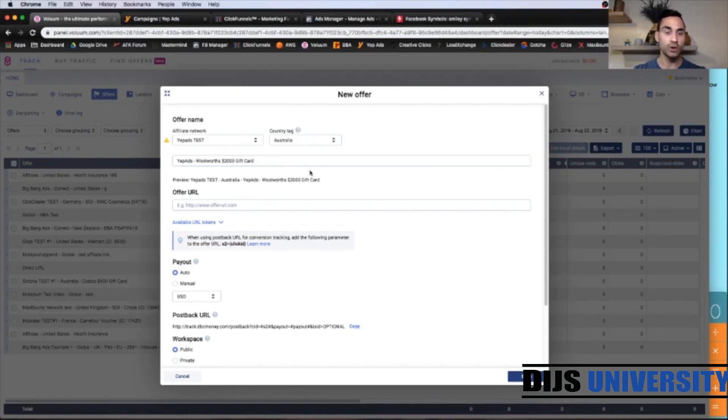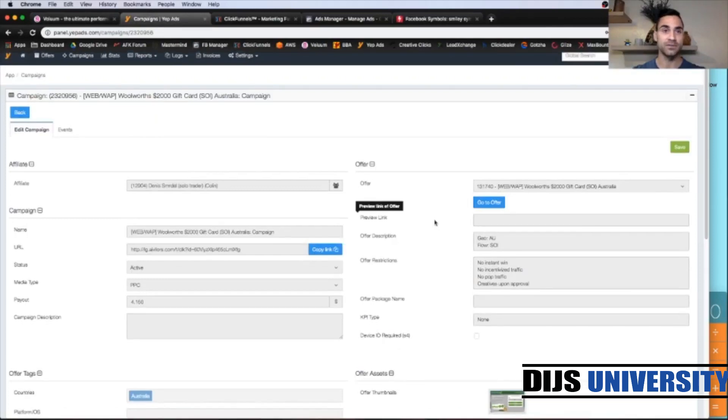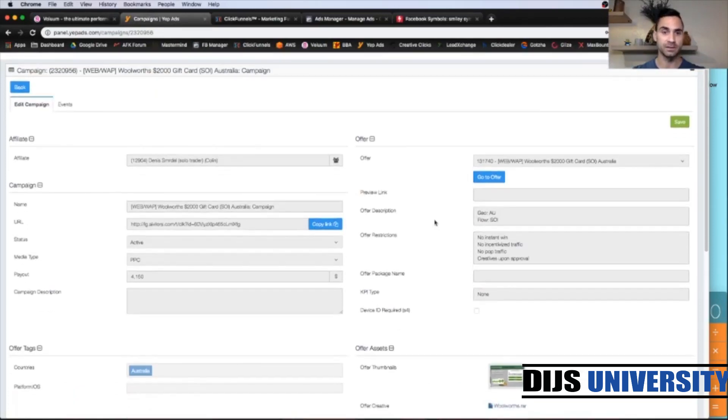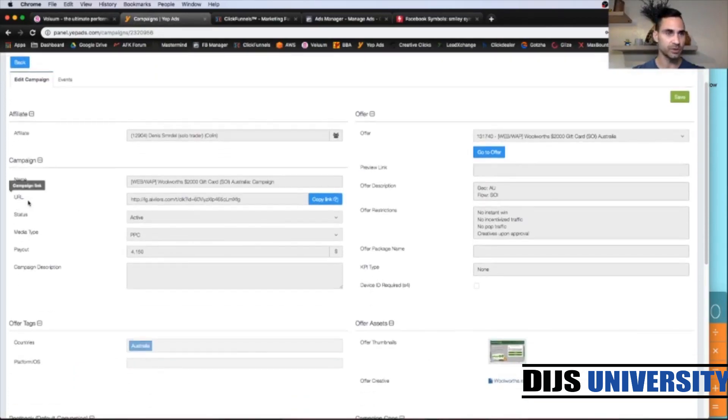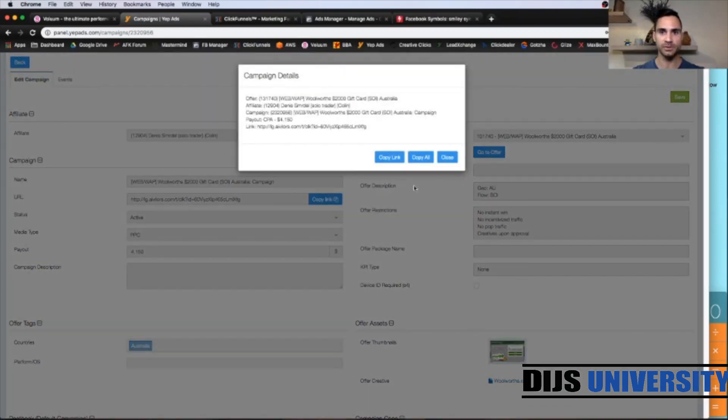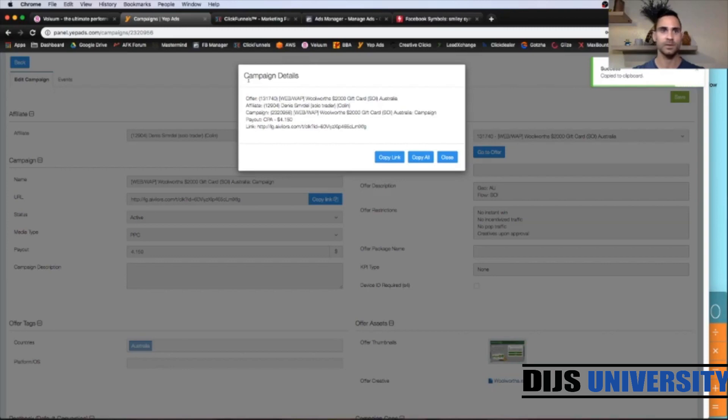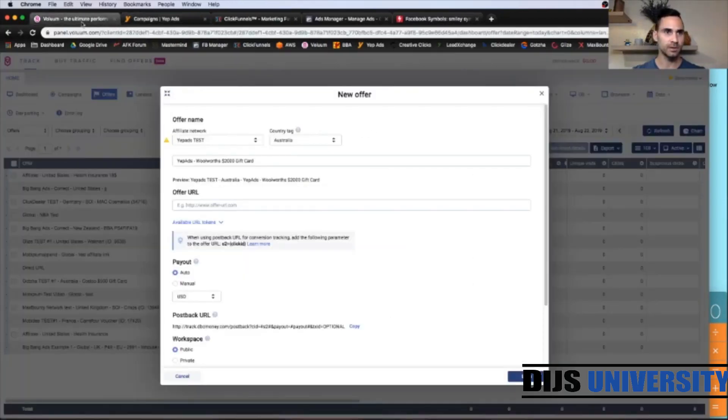And the offer URL is going to be our affiliate link from the Yip Ads network. So let's go back there. And let's find the affiliate link, which is up here. So campaign link. You can add copy link up here. Yes, it's copied.